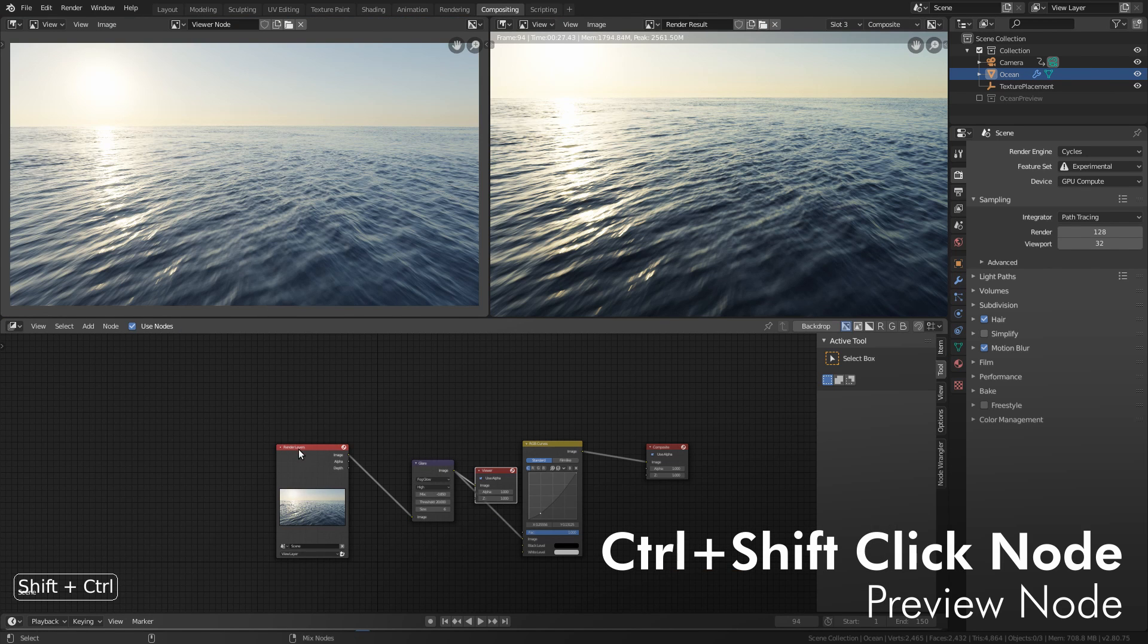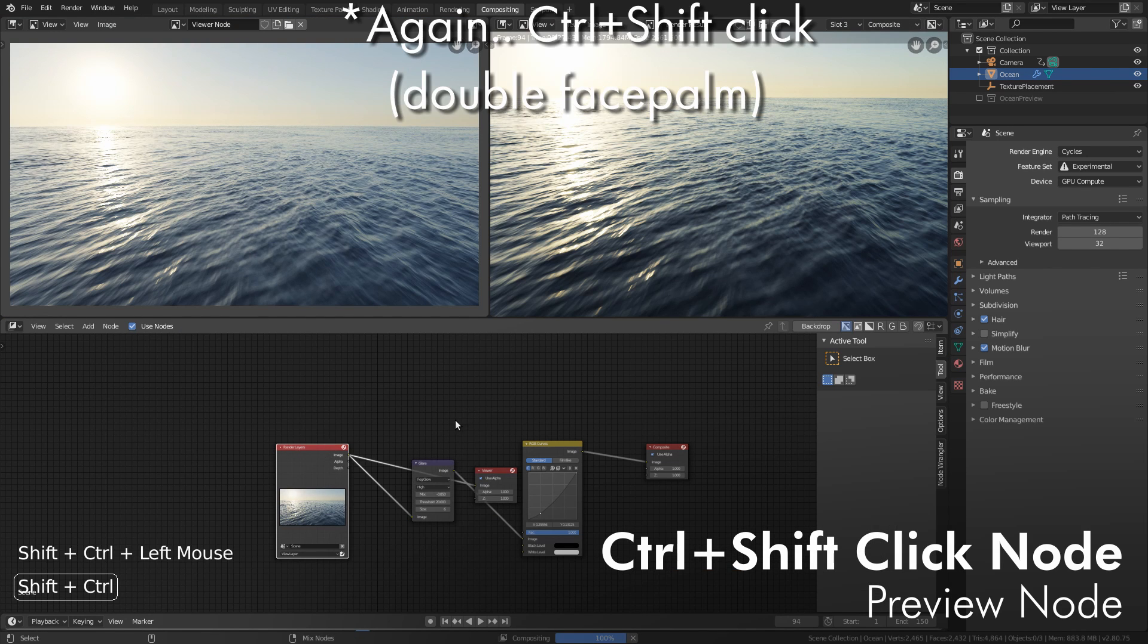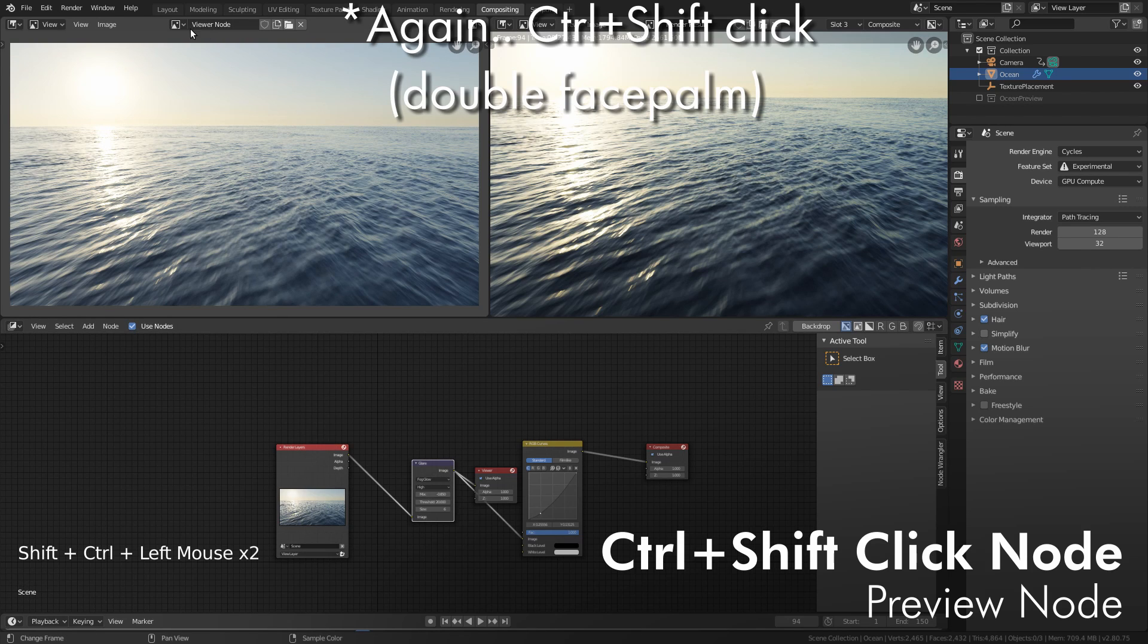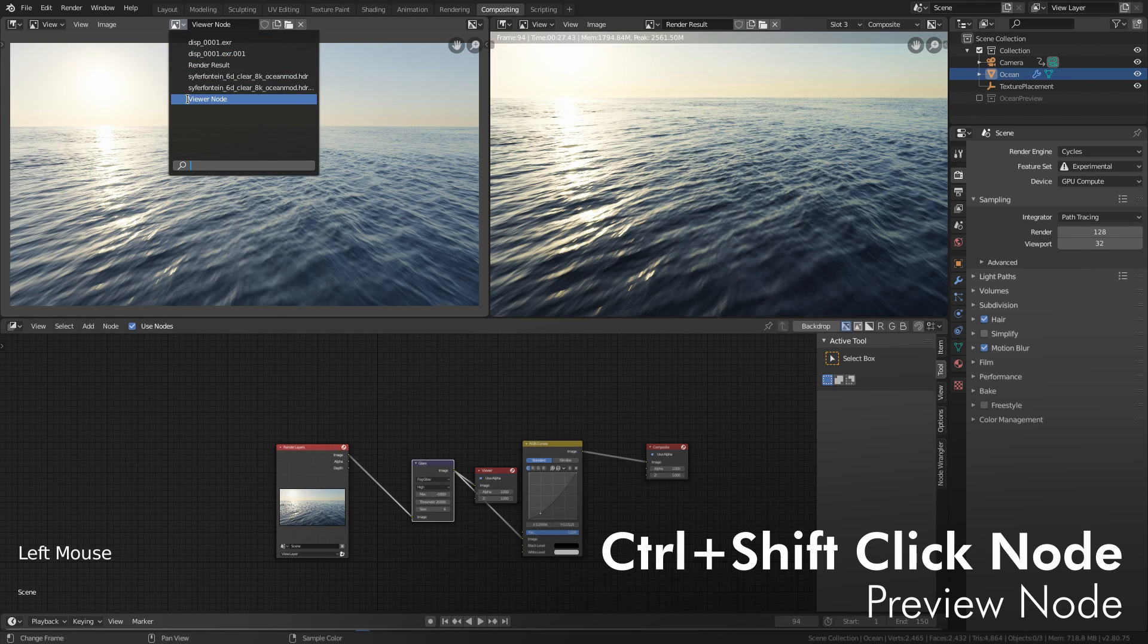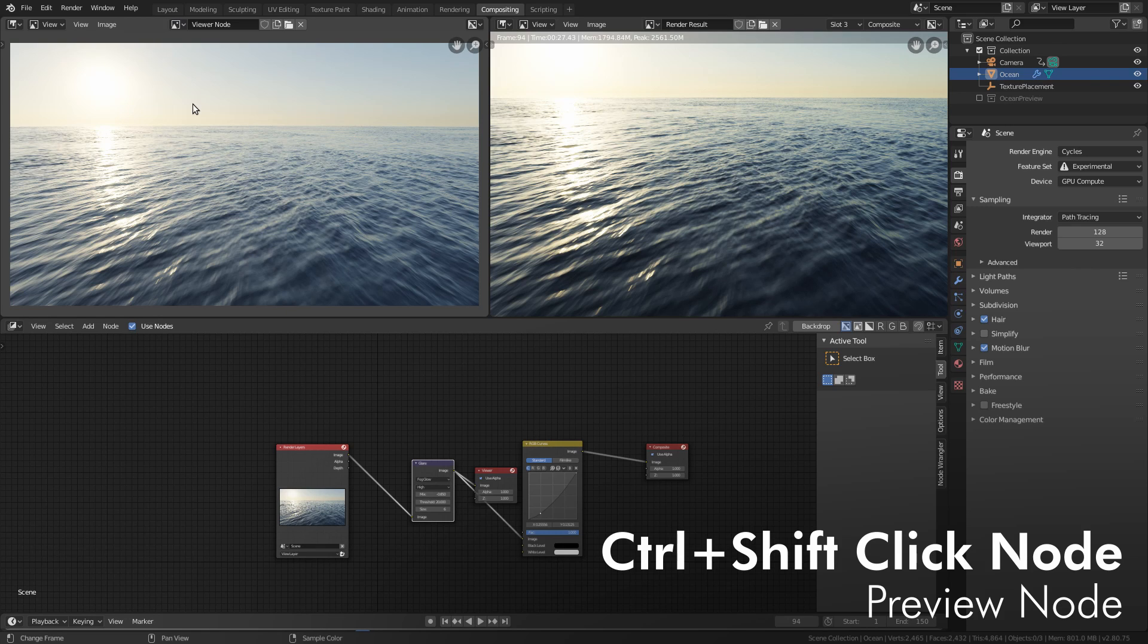It also works in compositing. Here you can Shift click at any point in your compositing and any viewer that you have set up as a viewer node here, like this one on the left, you just do a drop down here, set it to viewer node, and then anywhere you Shift click, that viewer node will show up right in here.